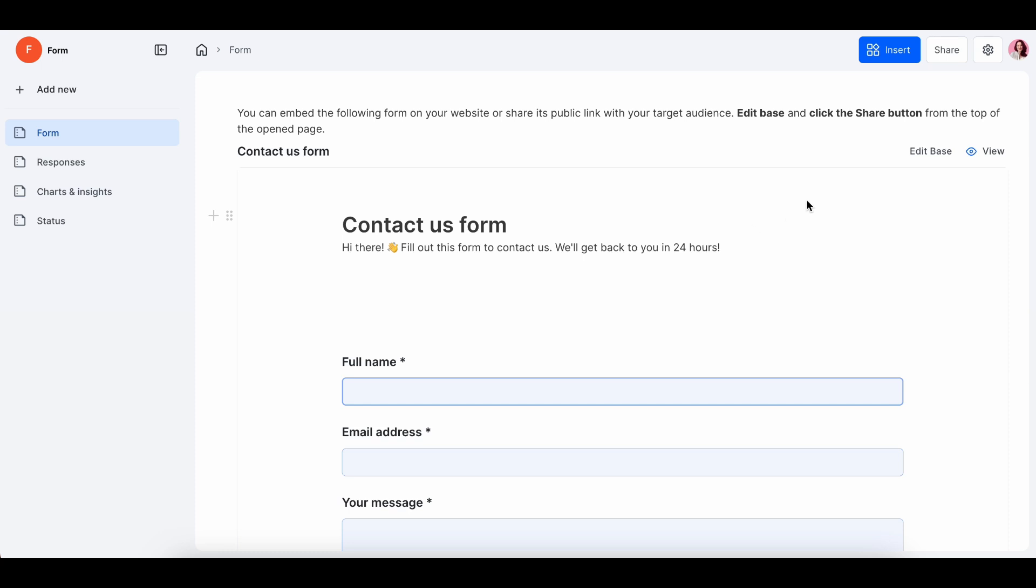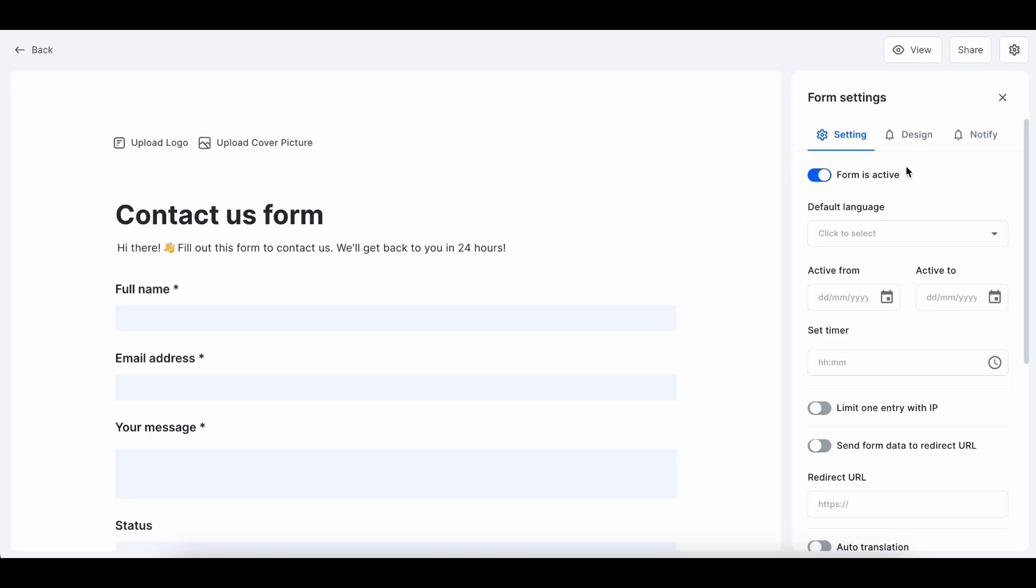Remember, you always have access to the Base Editor in Dashboard. Just click on Edit Base.